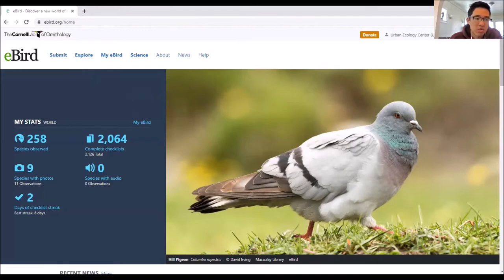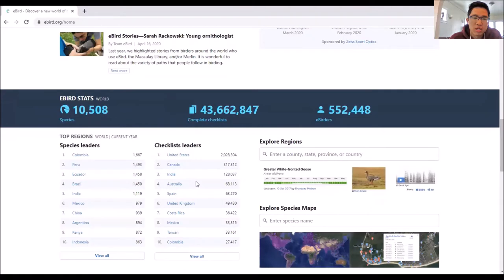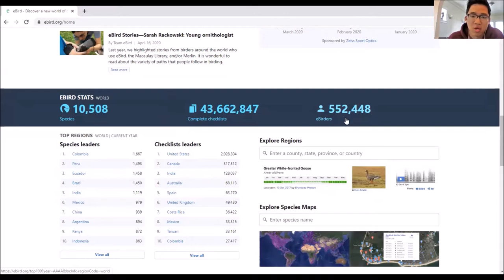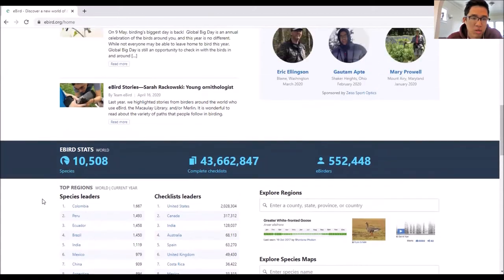On the main eBird page, you can see your main stats - how many checklists you've submitted, how many species you've seen, some news, and then the global statistics. Last week we were under 550,000 eBirders; now we're above. If you imagine a thousand new eBirders every single week, we're going to be at a million before you know it. It's always cool to check to see how eBird is really taking off.